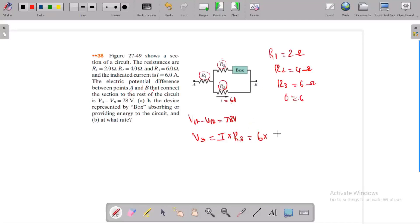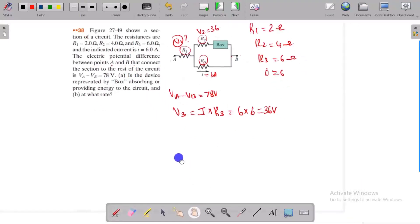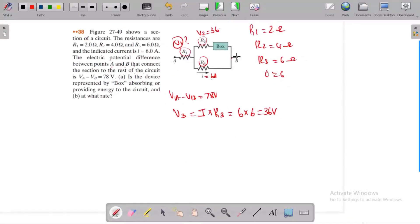R3 value gives 36 volts. So V3 is 36 volts. The remaining voltage is 78 minus 36, which gives 38 volts. But at least 38 volt corresponds to 36 volt.